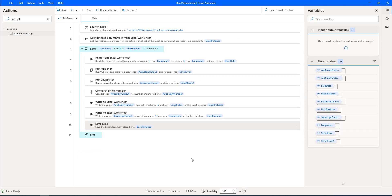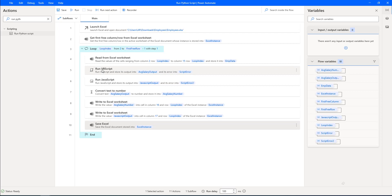If you see on my screen, we have already worked with Run VBScript and Run JavaScript actions in our previous tutorials to work on arithmetic operations or date calculations. By using these two actions, we have performed some actions in our previous tutorial. Now, by using Run Python Script, we can calculate arithmetic operations and metrics calculations.